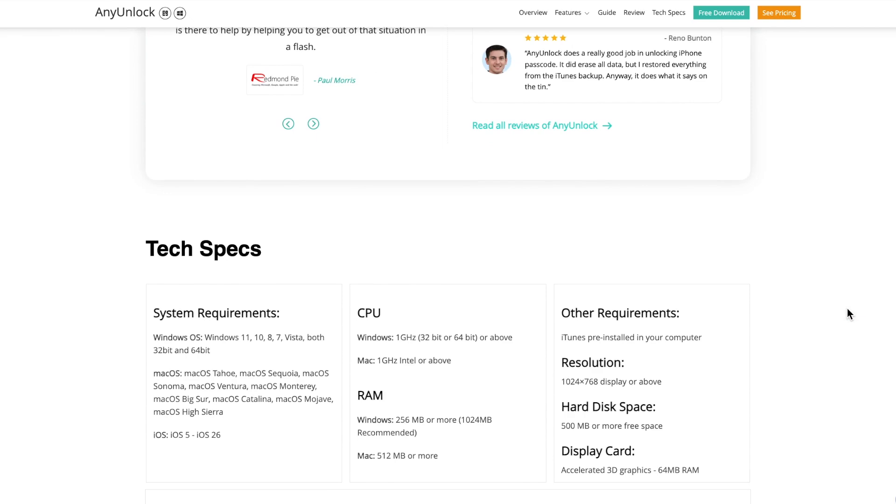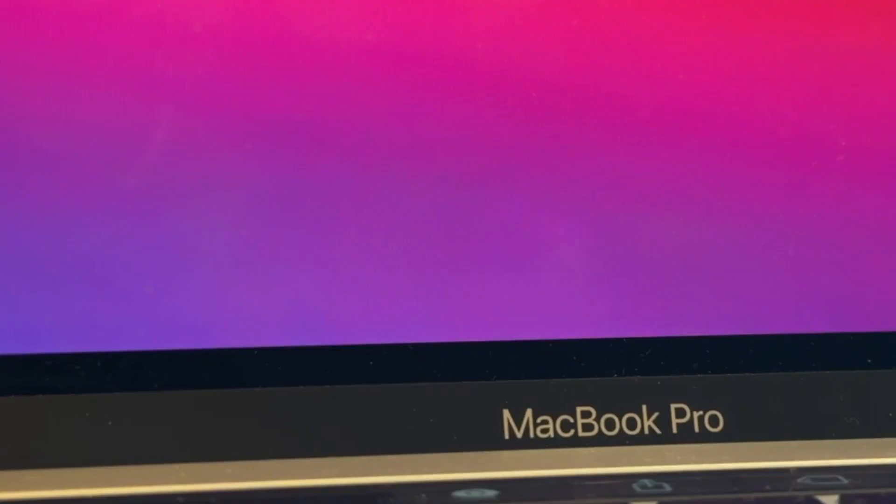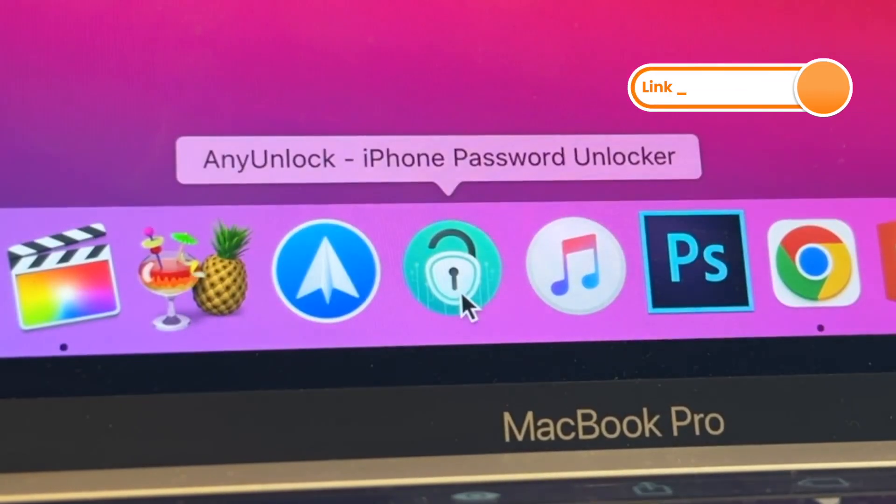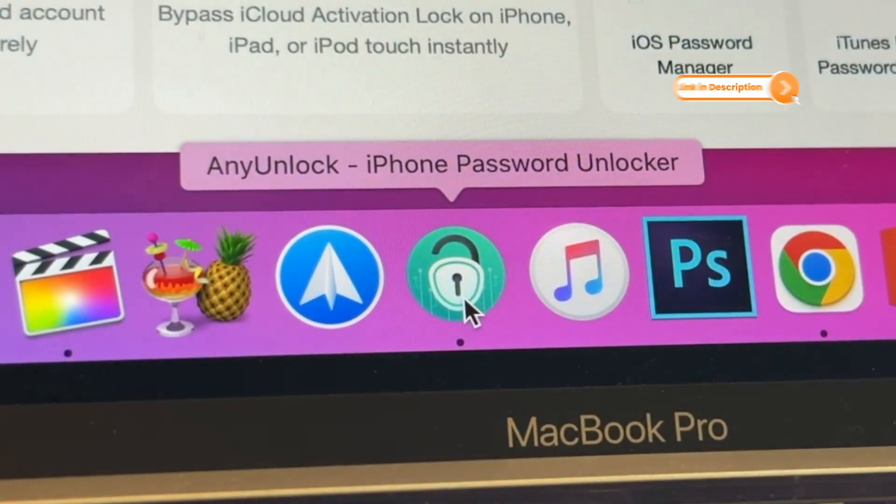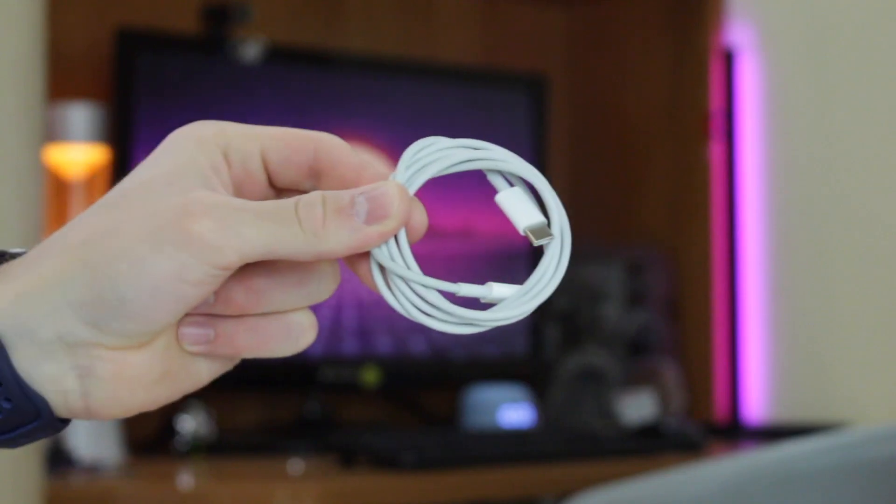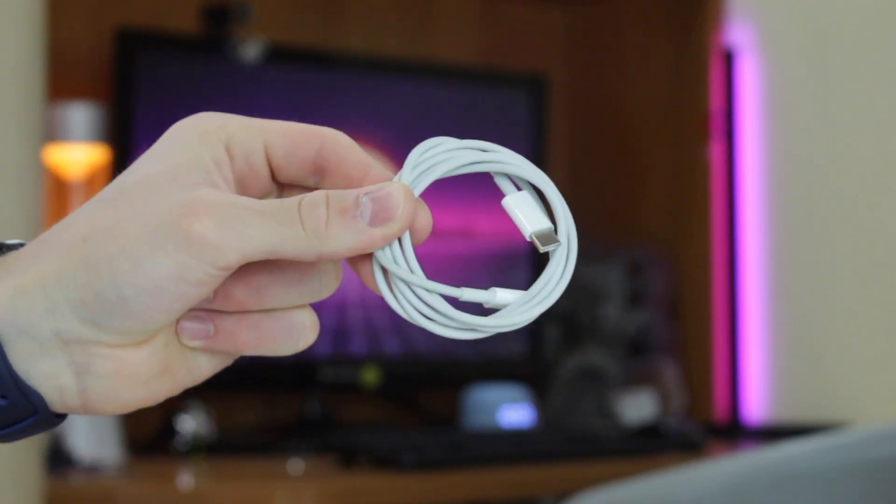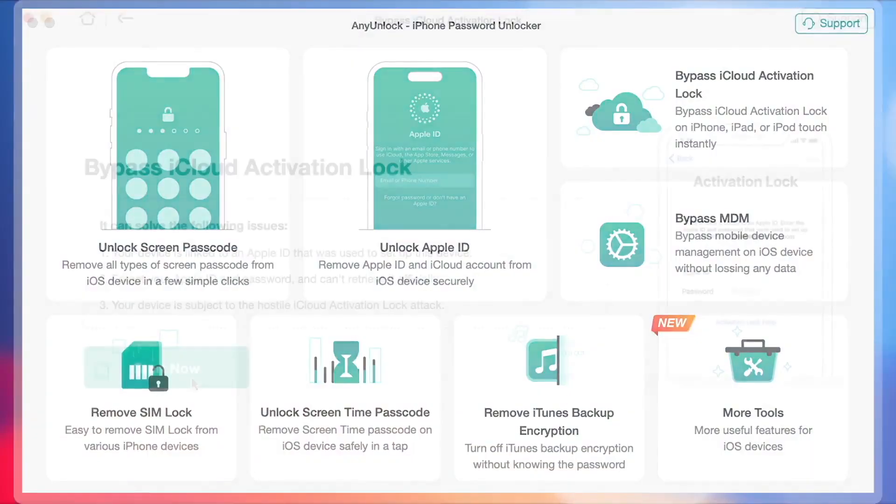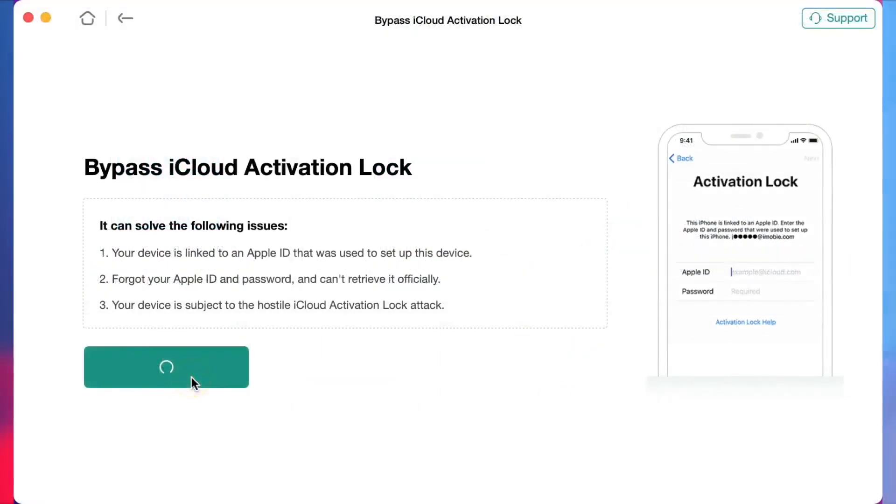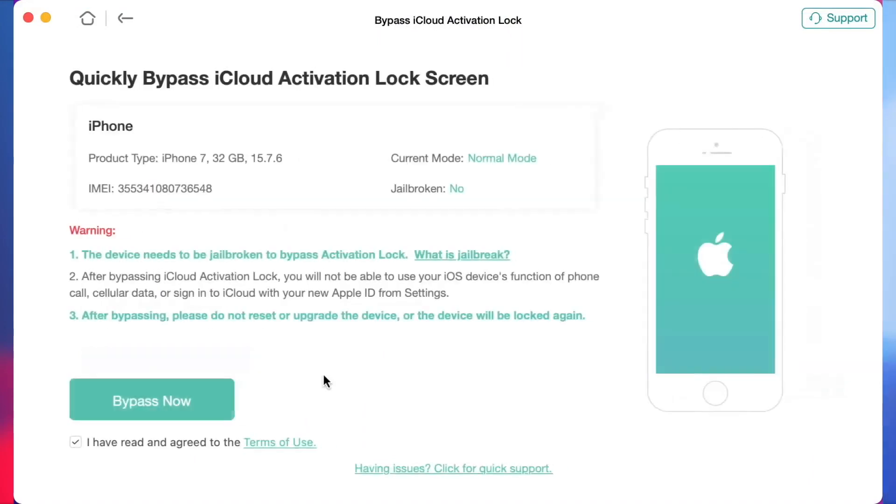To use this option, free download AnyUnlock on your computer and open the software. Then connect your iCloud locked iPhone 12 via USB. Choose Bypass iCloud activation lock from the menu. Click Start Now to begin.